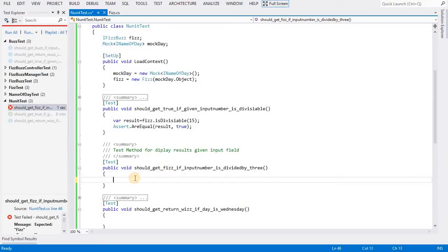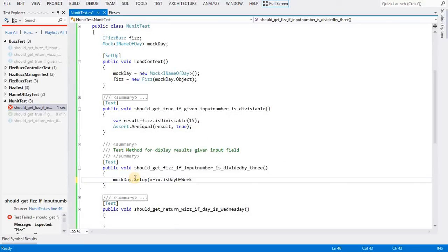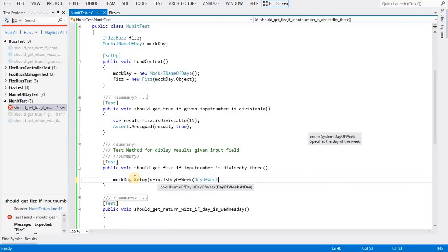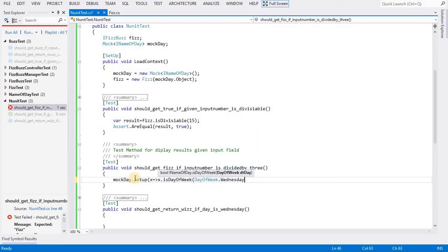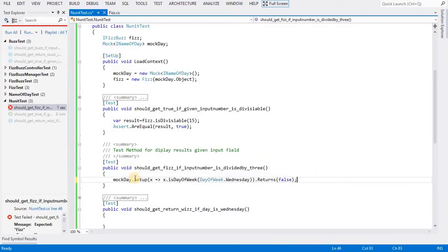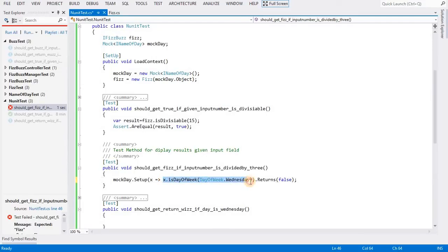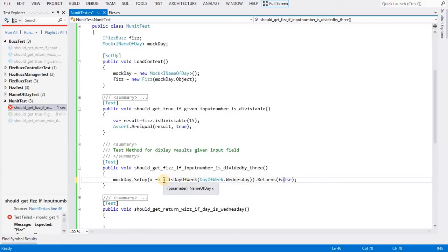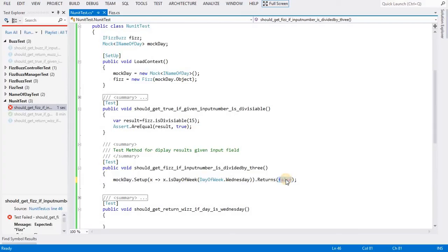The setup is setting up the day of the week to Wednesday. I am saying return false, so I am creating some dummy data for this method. Whenever it is getting called, it automatically returns false. It is not directly calling this method. We are telling the compiler that whenever this object is trying to call this method, return dummy data. That is the basic use of the mock object.